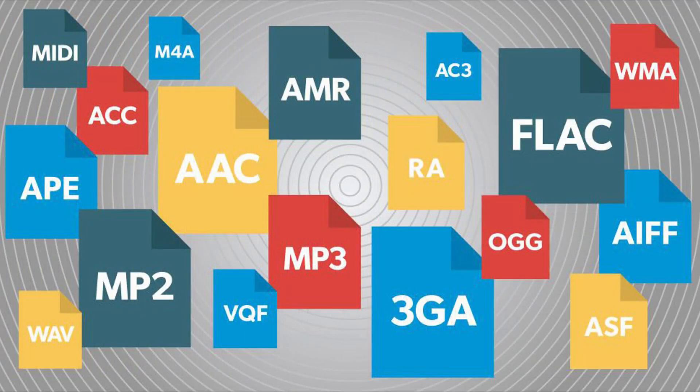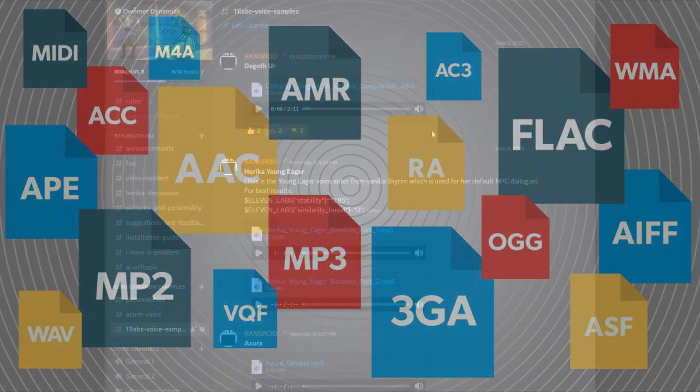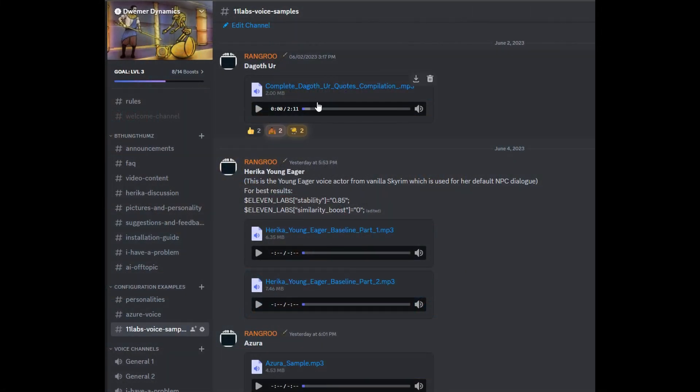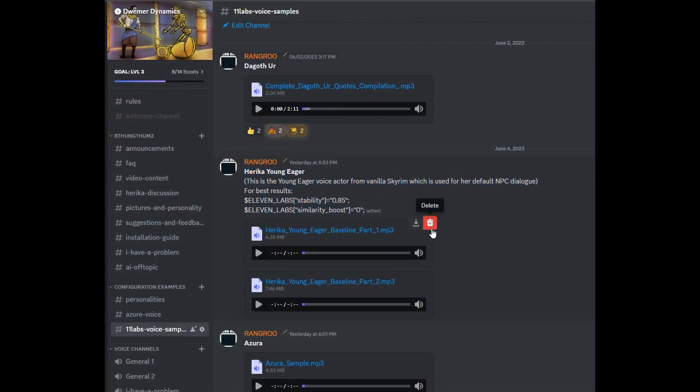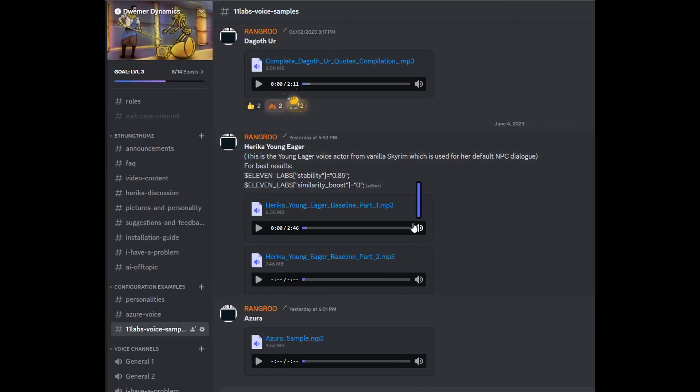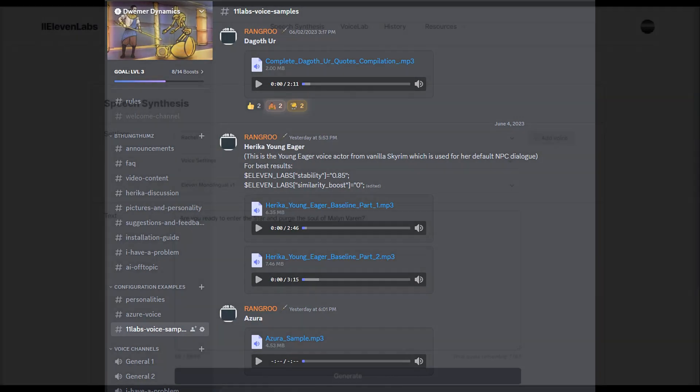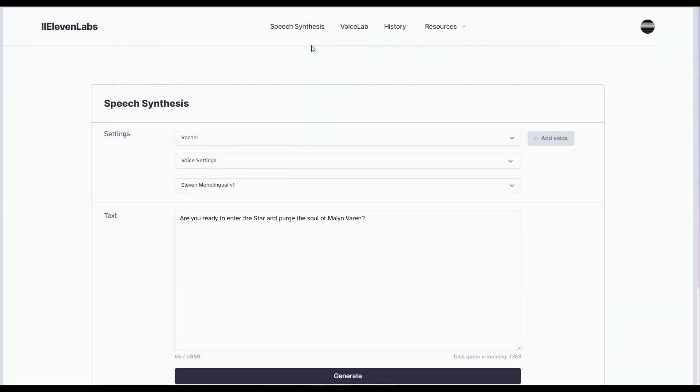Now, to create a mimicked voice, you're going to need a clean audio recording of it. You can download these online, but in this case, in the mod's Discord, we have some sample configurations which you can just simply download. In this case, we're going to be generating a sample file from the young, eager Haruka voice. Once you've downloaded the files, head back to Eleven Labs.